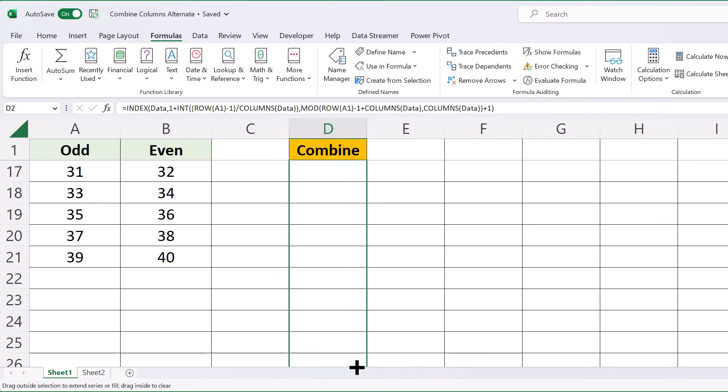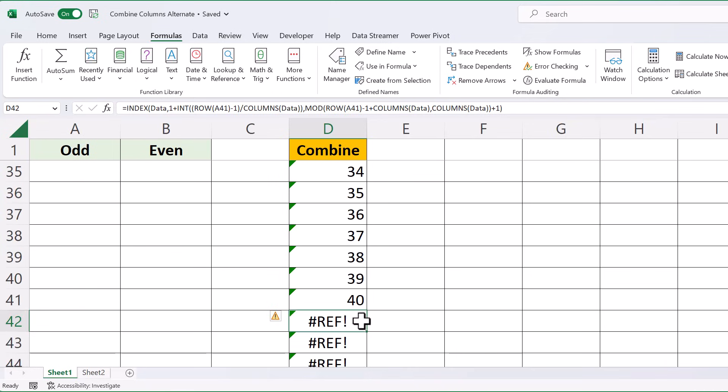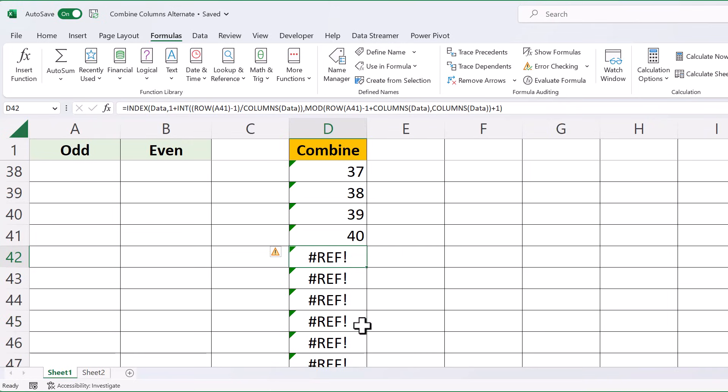So drag and drag, and you see once it reaches the point where there aren't any more to grab, you get this reference error.